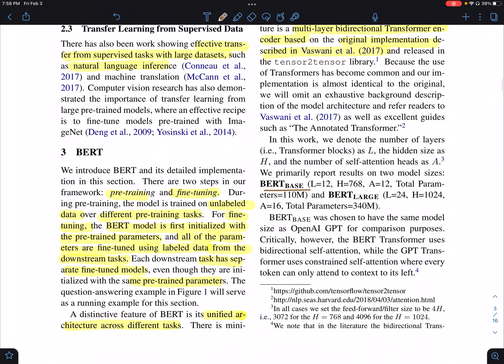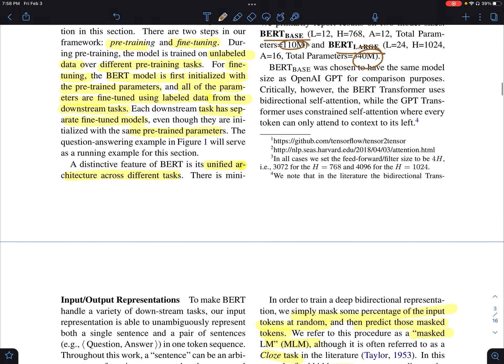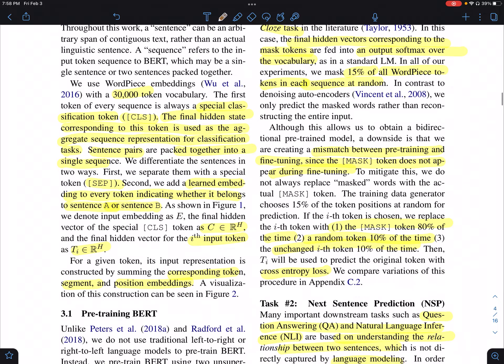They use BERT-BASE and BERT-LARGE. The BASE model has 110 million parameters and the LARGE model has 340 million parameters.